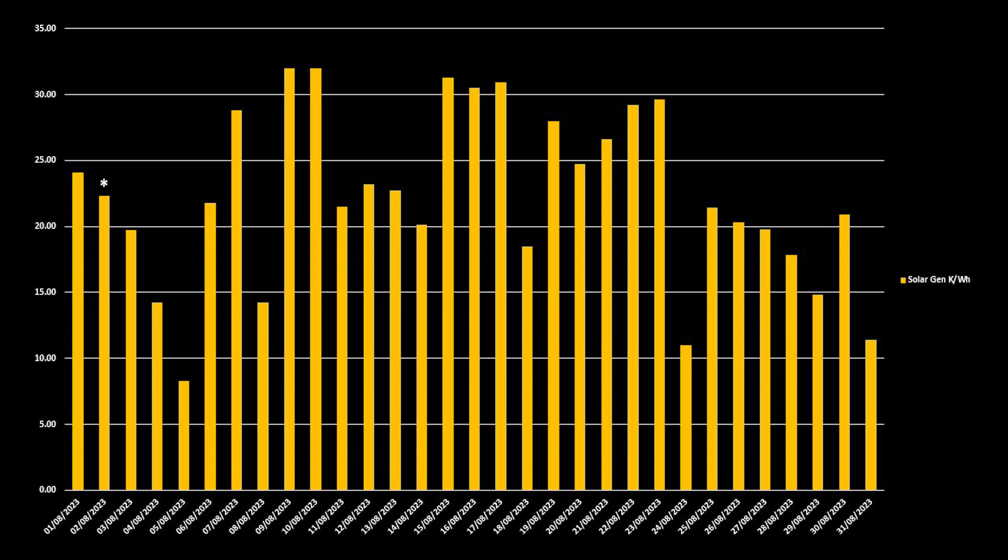For August overall, we saw 692kWh of generation, which is down on July, but that is to be expected as the solar day is now shortened day by day. Overall, we averaged 22kWh of generation per day, but we only saw five days where generation was over 30kWh. Our worst day was the 5th of August where we only generated 8.3kWh, but our best days were the 9th and the 10th of August where on both days we generated 32kWh.